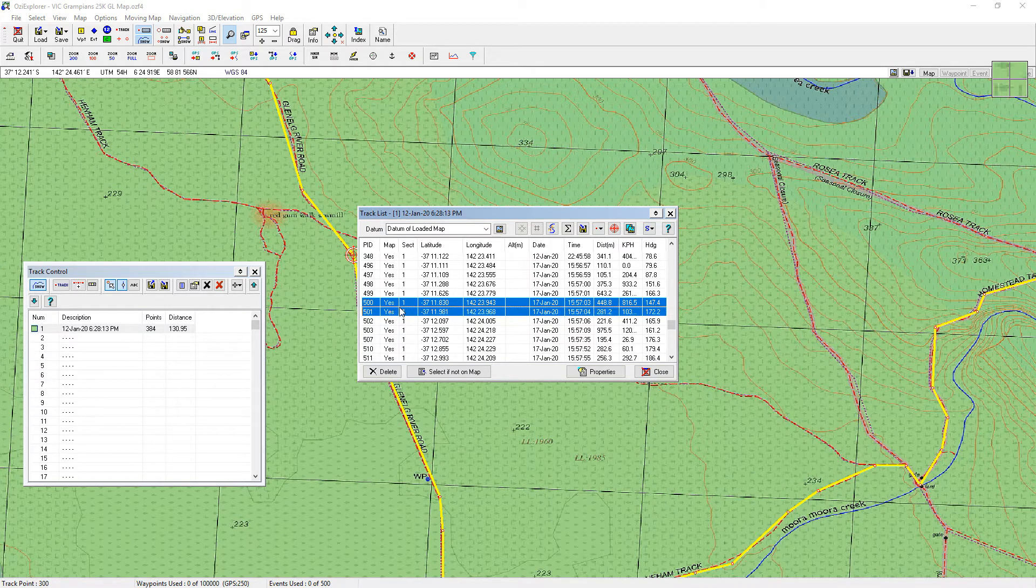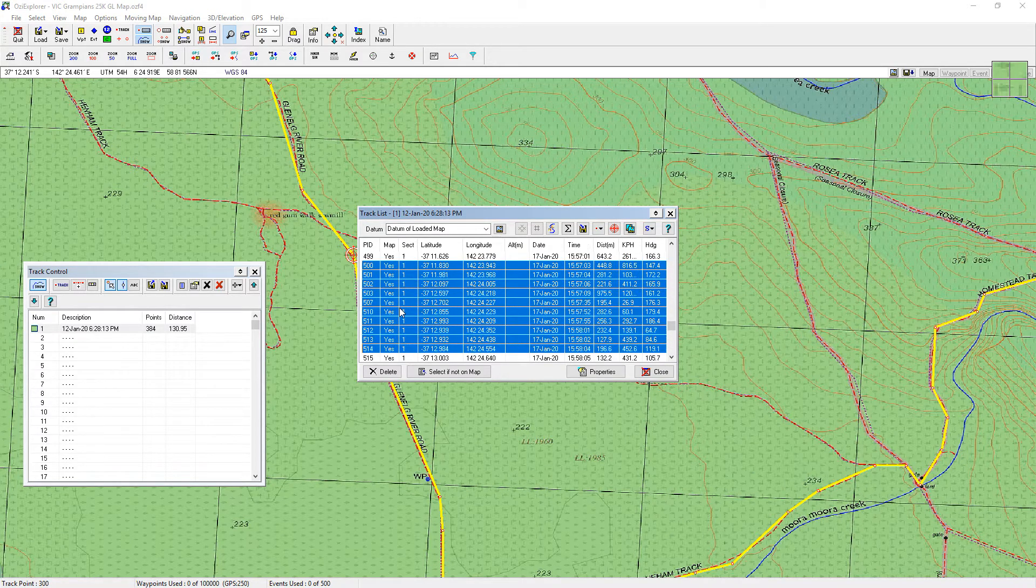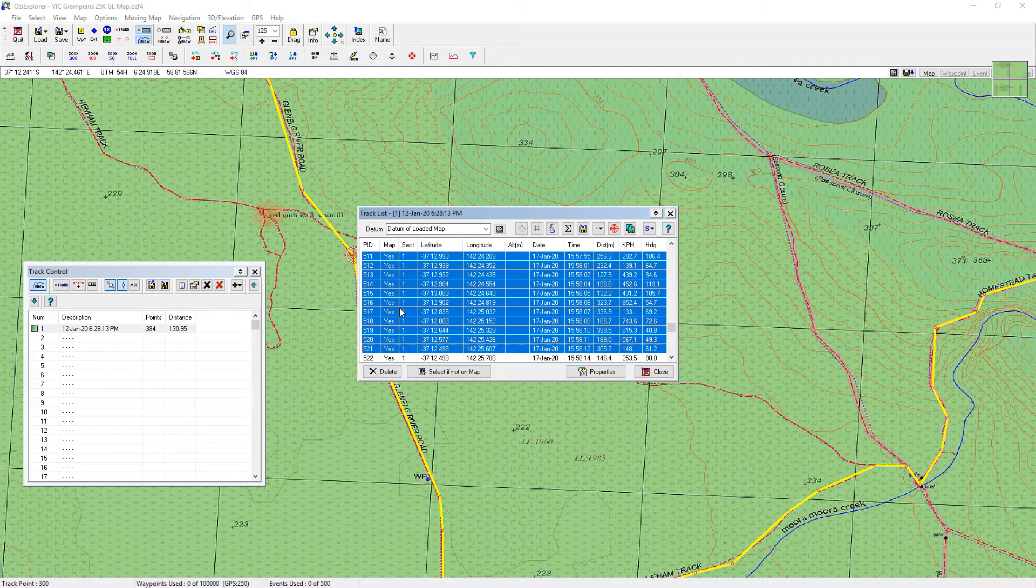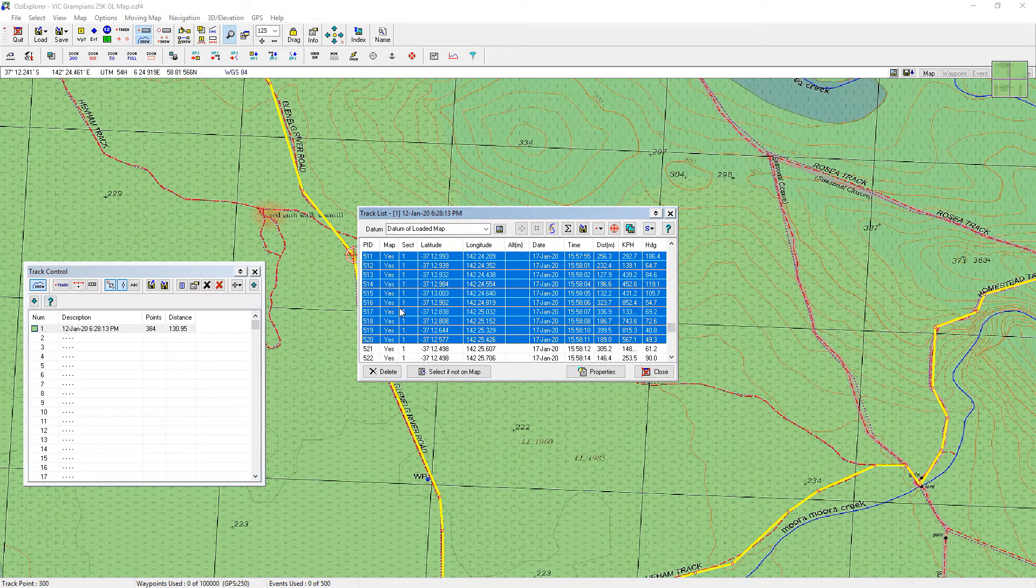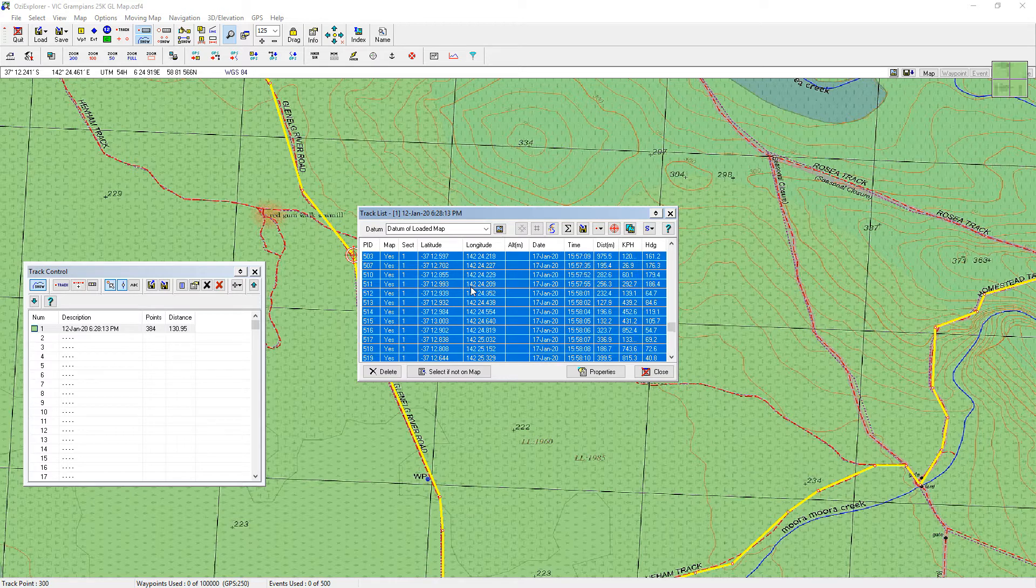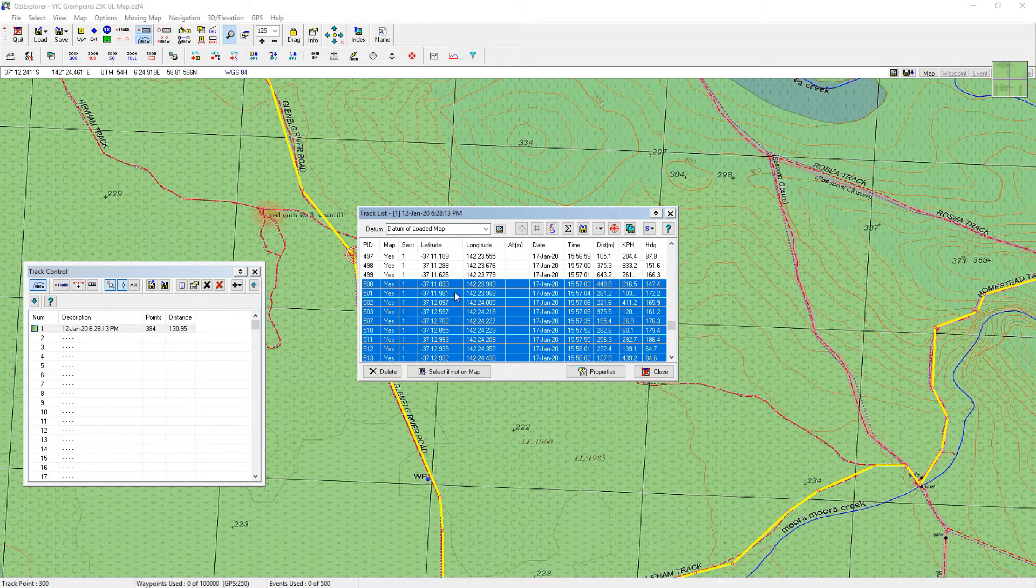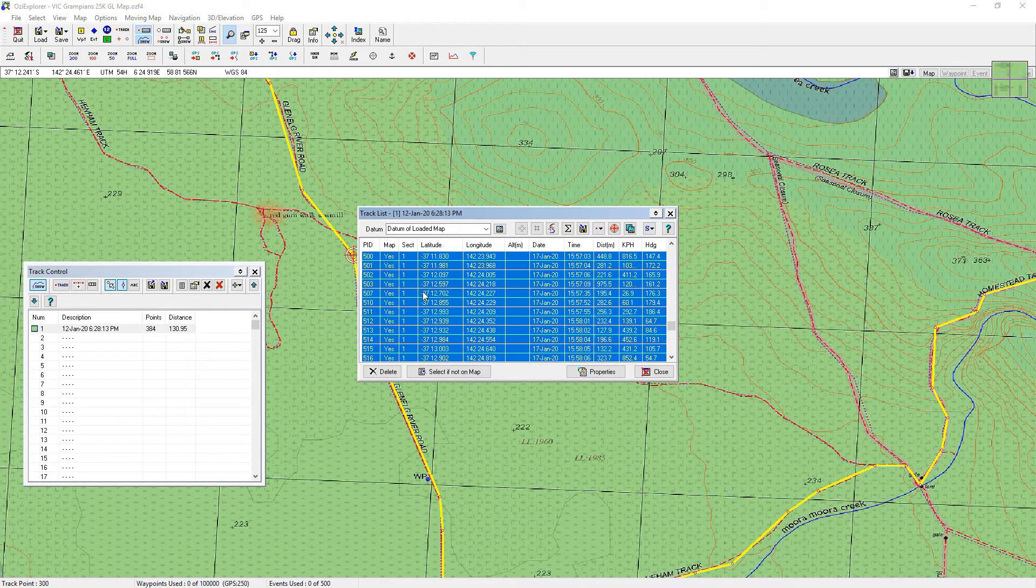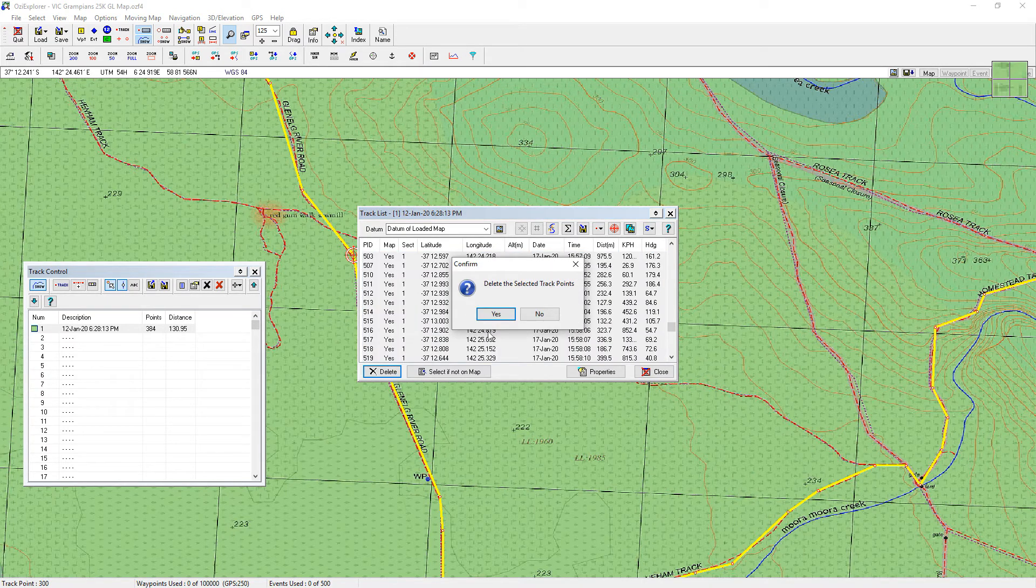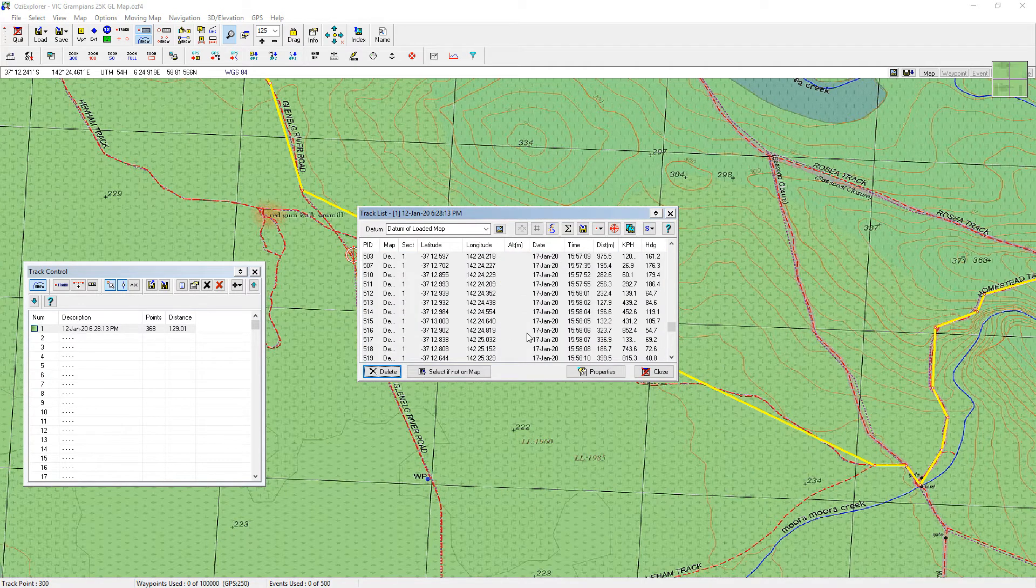And I want to get rid of all the others in between there and 521. So if I hold the shift key down and press my down arrow, I want to keep 521. So there we go. So 499 to 520, I'm going to keep 499. So I'm actually deleting 500 to 520. I've got them highlighted. I'll hit delete. Yes, I wish to delete them.